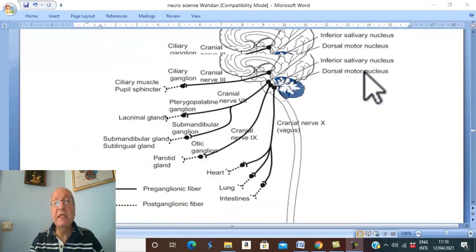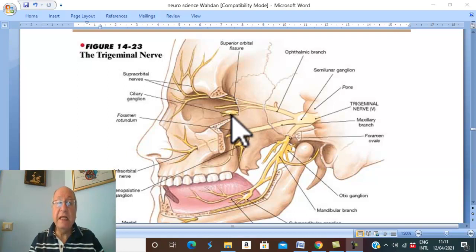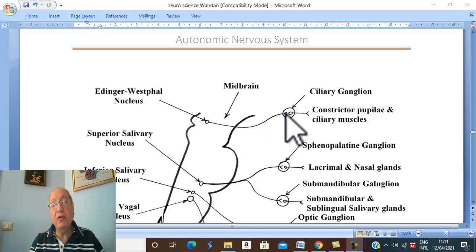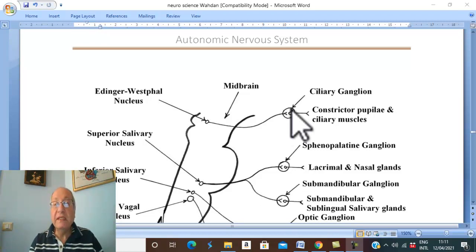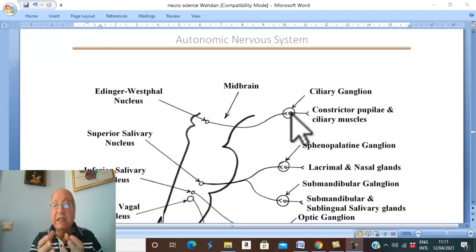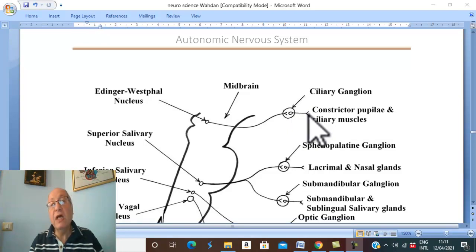The pre-ganglionic fibers in the head terminate in a peripheral ganglion called the ciliary ganglion. The ciliary ganglion is present in the orbit, just behind the eyeball. The pre-ganglionic fibers end by synapsing with the cell bodies of the post-ganglionic neurons, which are located in the ciliary ganglion. From these cell bodies, post-ganglionic parasympathetic fibers pass to the eyeball.